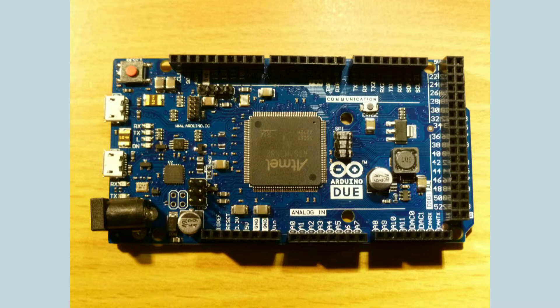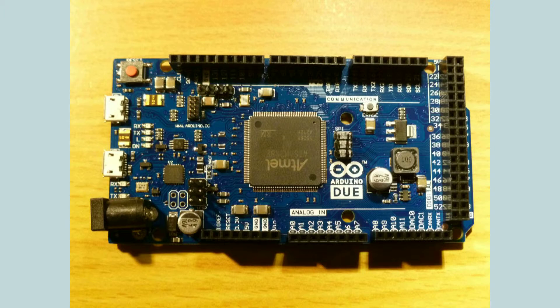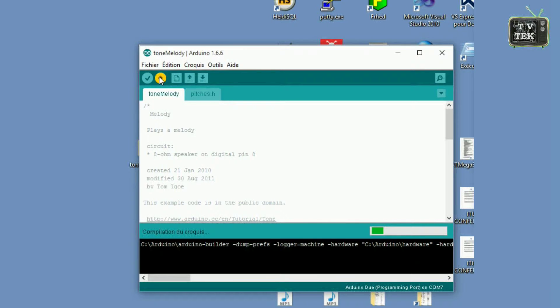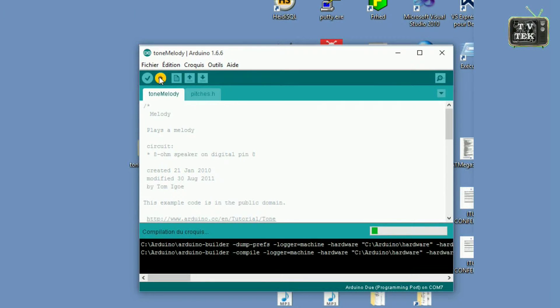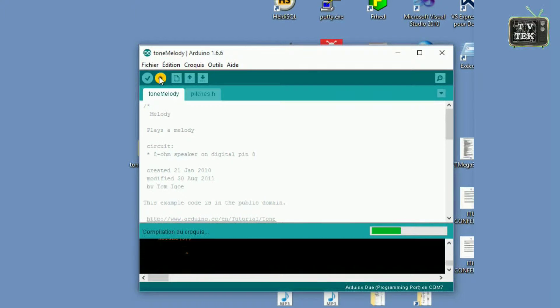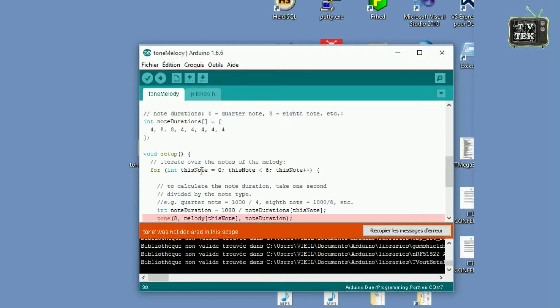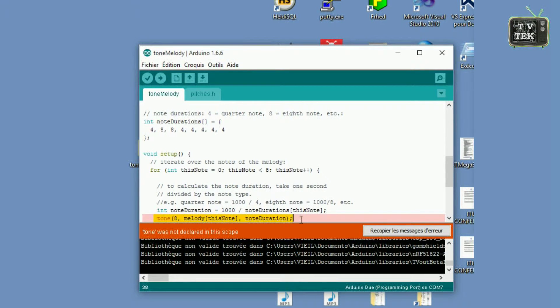Hello folks! Today I received my new Arduino Due. I wanted to make a first test with the example Tone Melody. I was really surprised when I saw a compilation error.